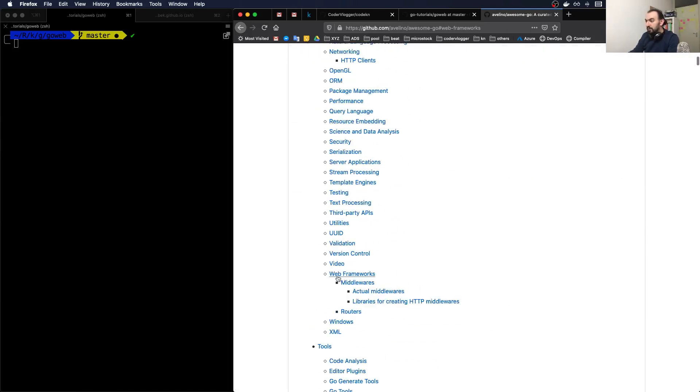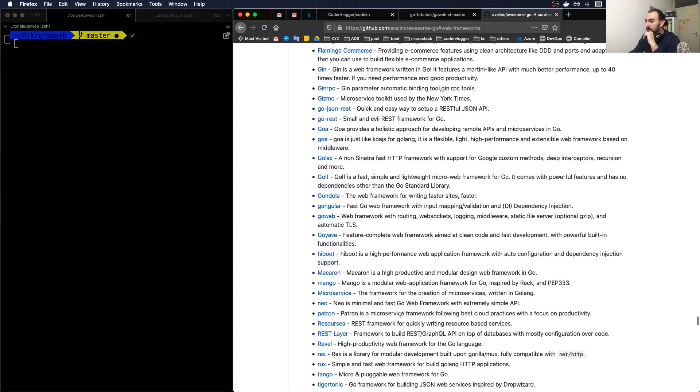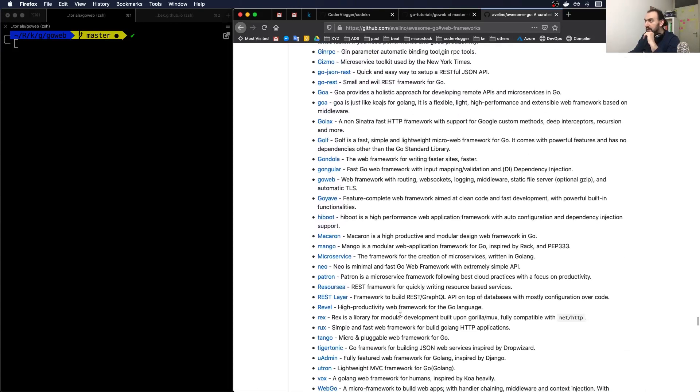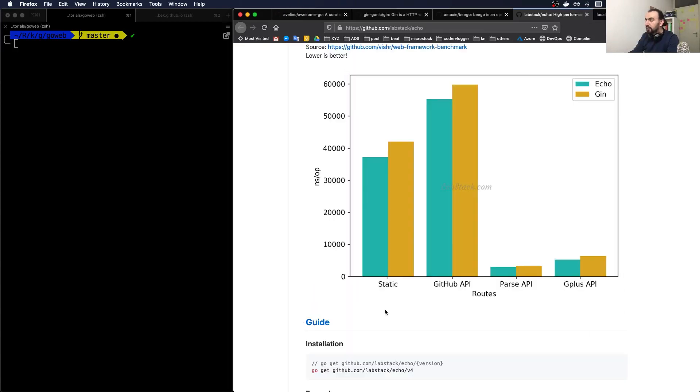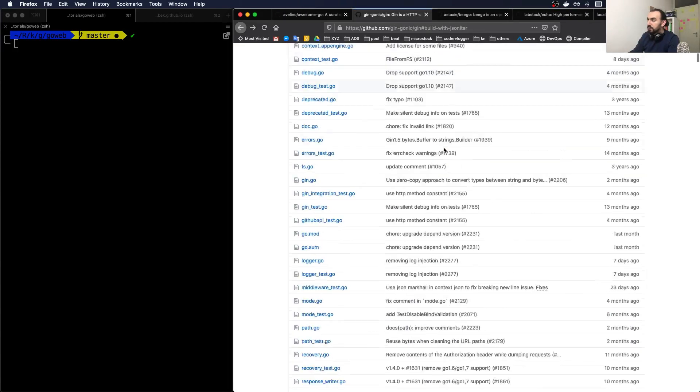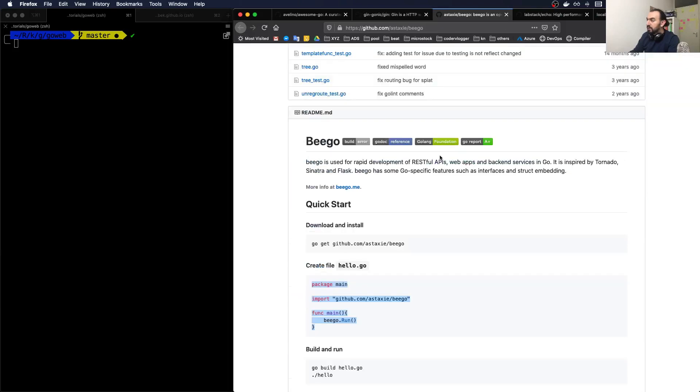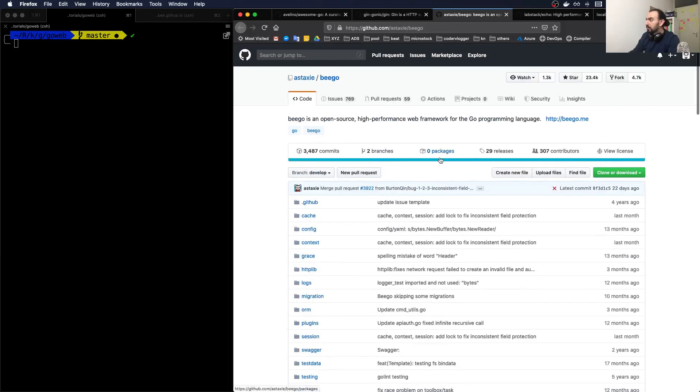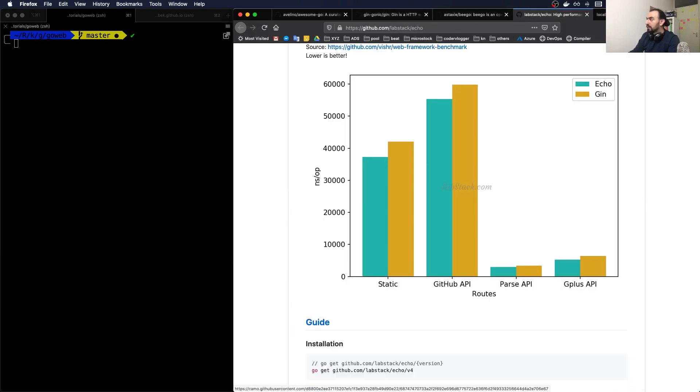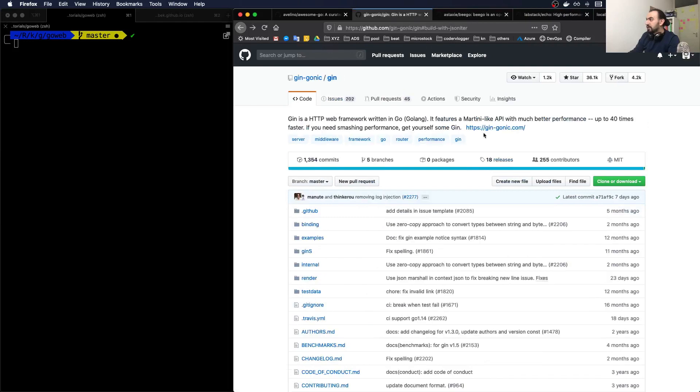One of the topics is web frameworks. So basically what I did, I went through these projects and selected the top three projects, which is Gin, Beego, and Echo.